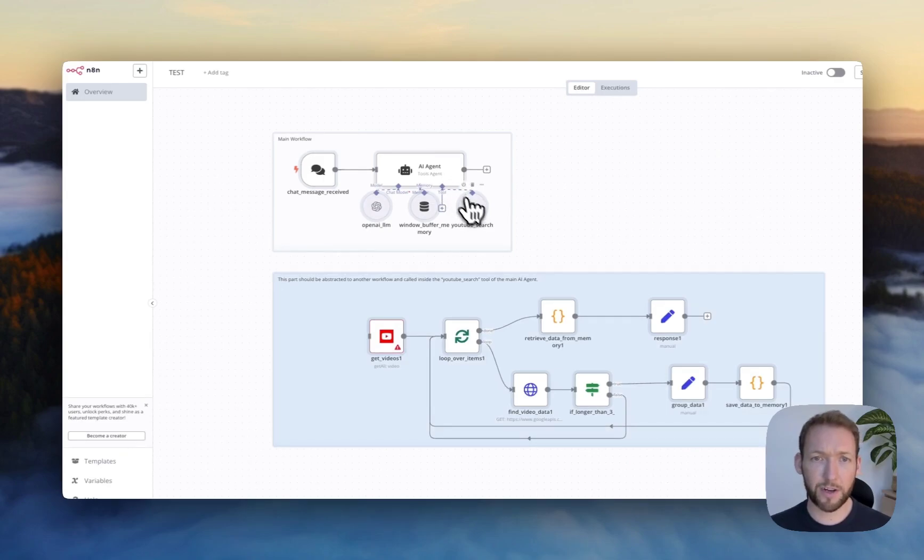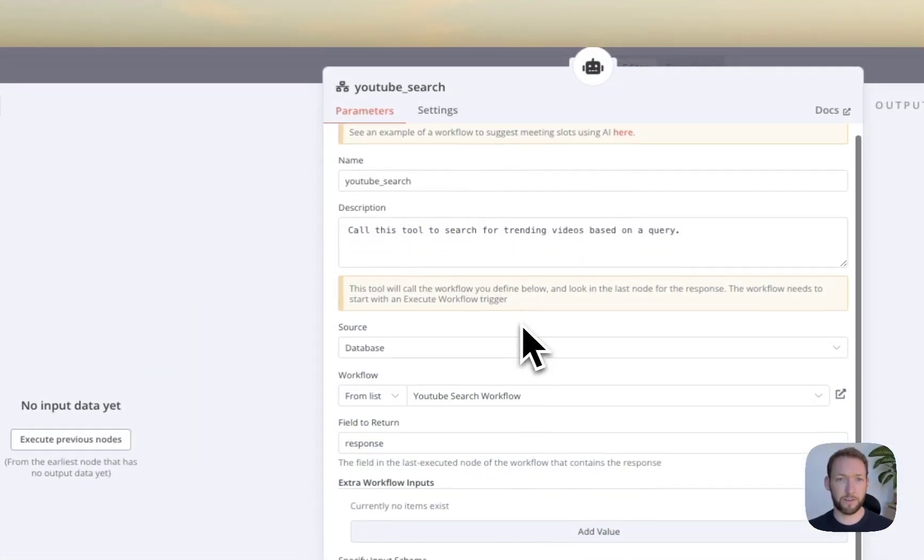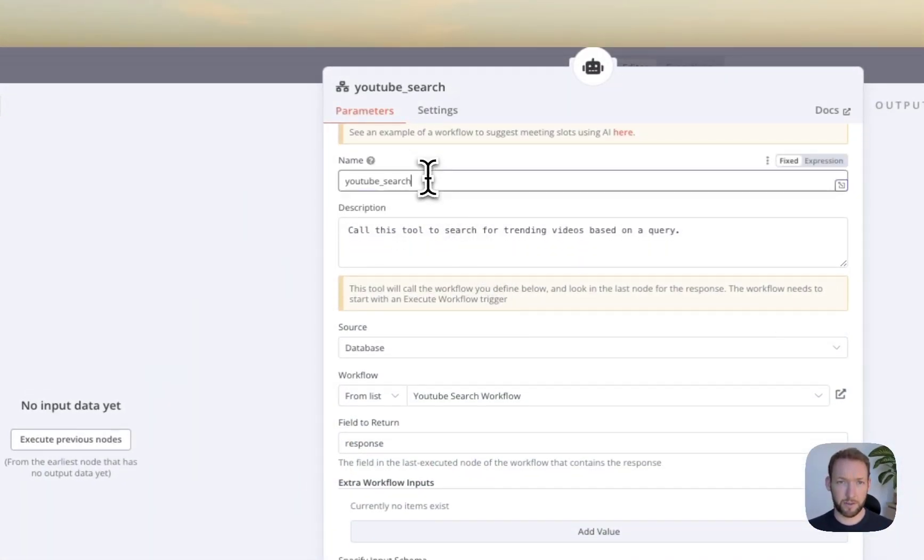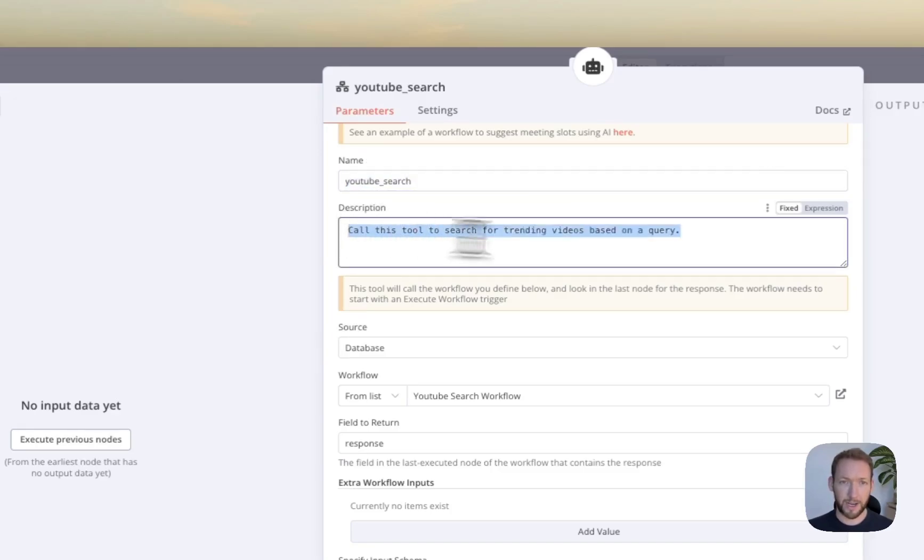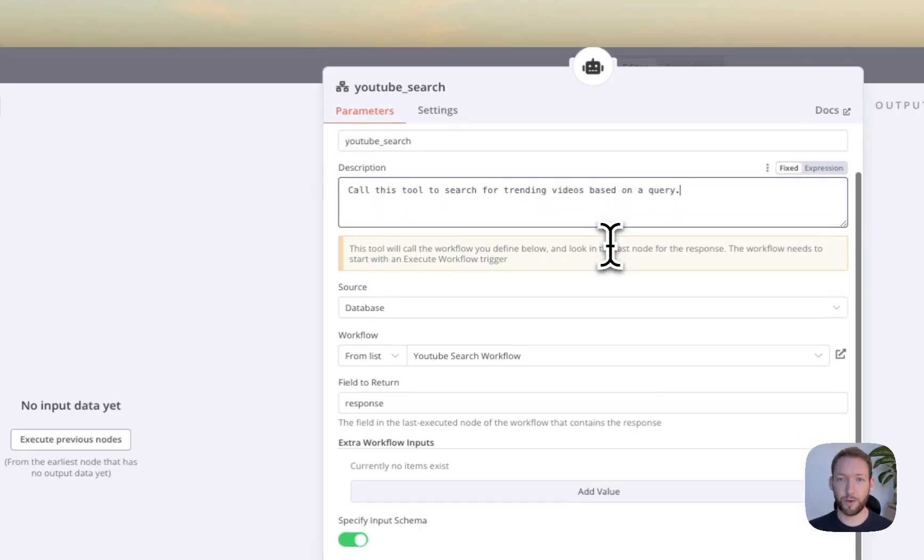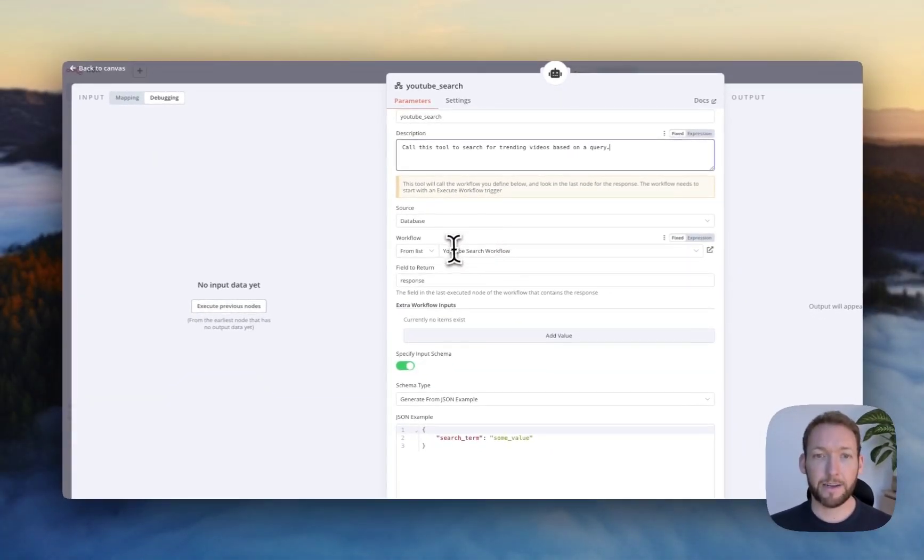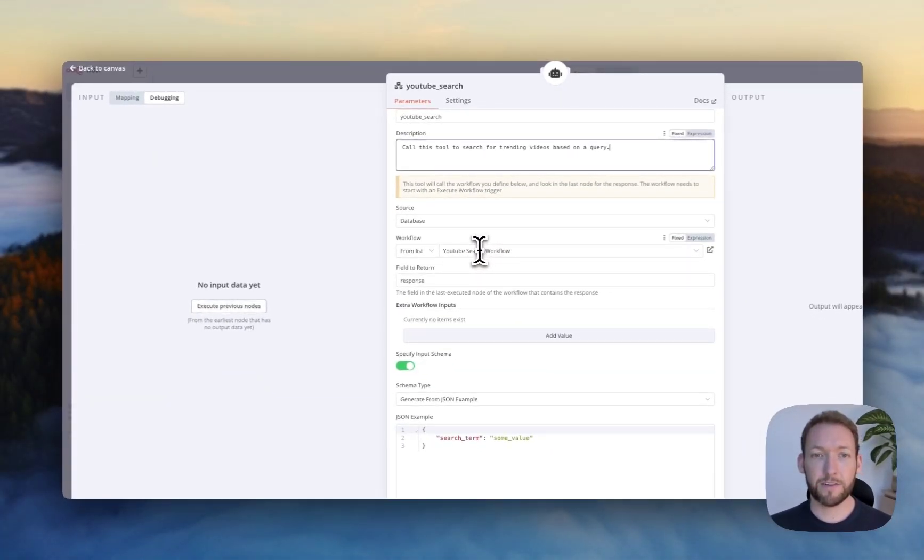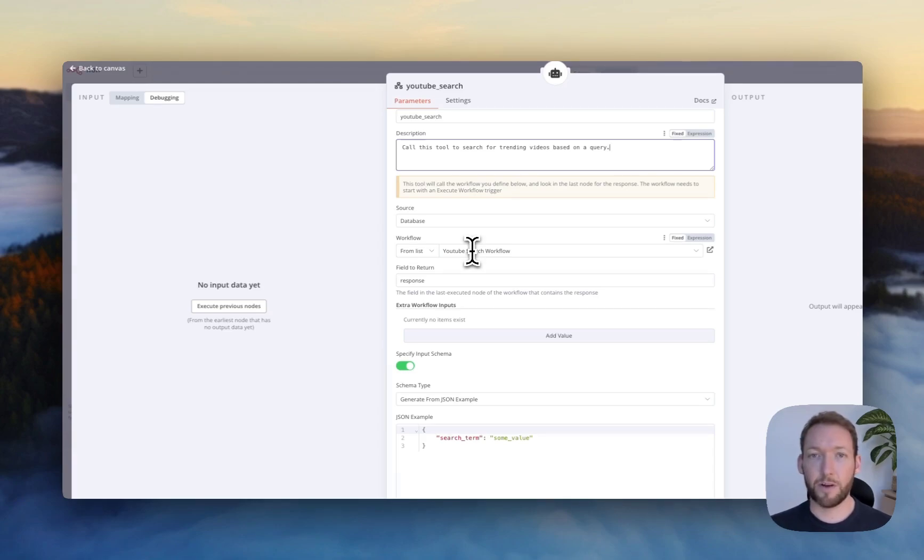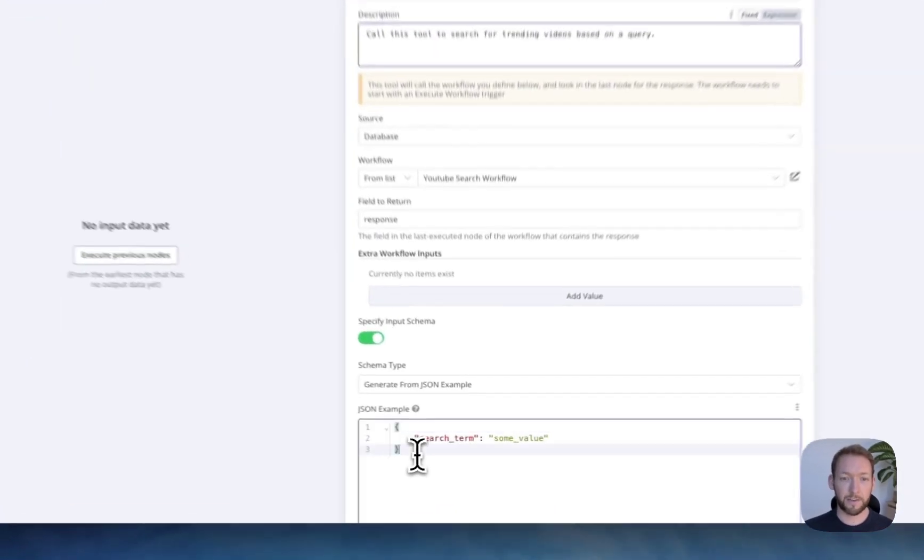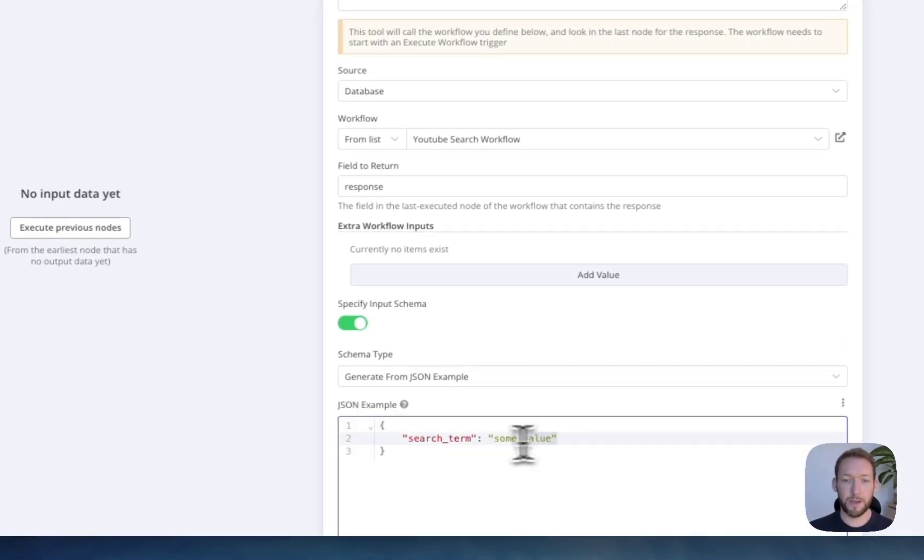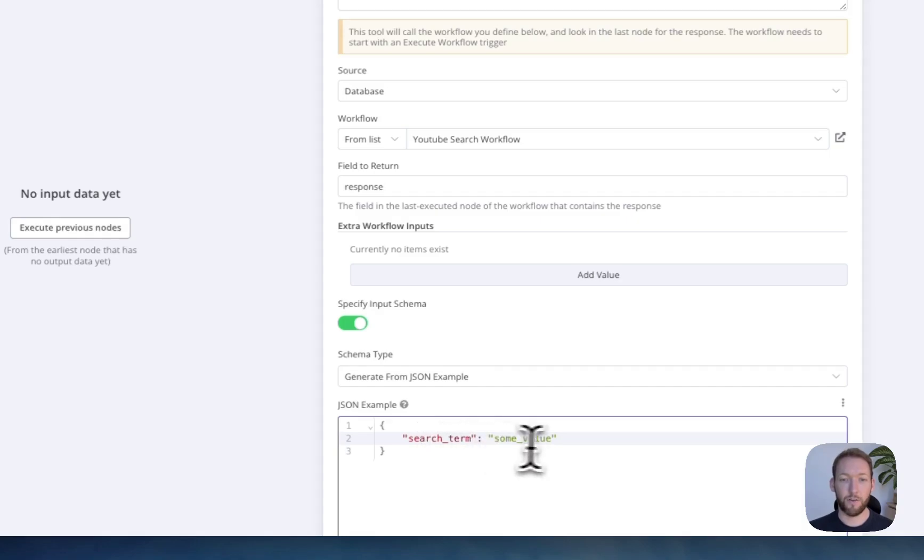And then we finally got a YouTube search agent. So if we go into this, you can see it's called YouTube search. And the description he's given it here is, call this tool to search for trending videos based on a query. And we need to define a separate workflow in which this is going to call.